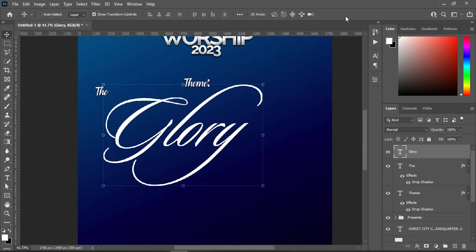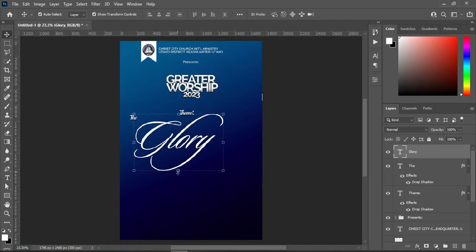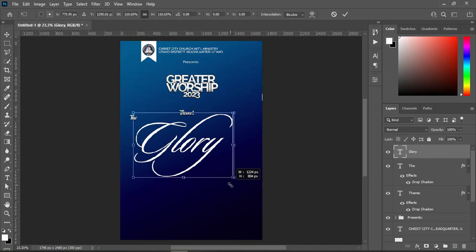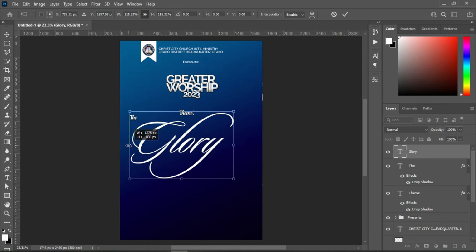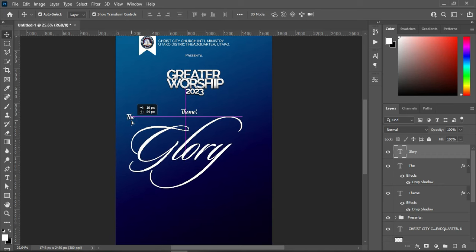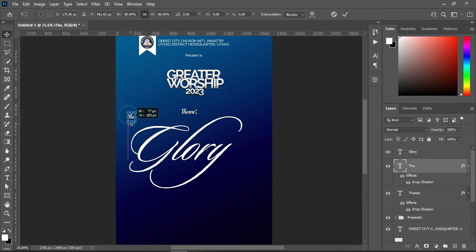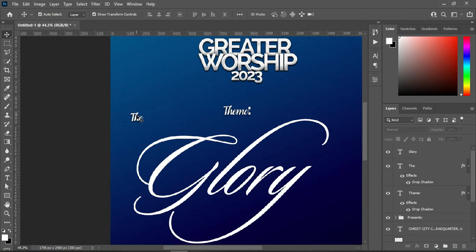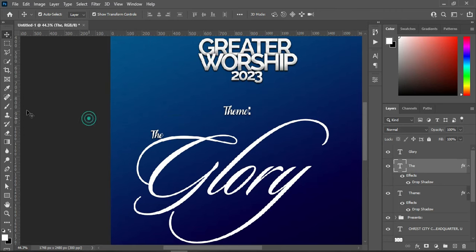Scale it out. Zoom out to see how it's going to look before making any other adjustments. I think I'm going to leave it this way for now. Bring this one down and increase this text a little, then bring it down and position it around here.